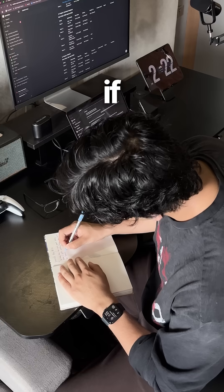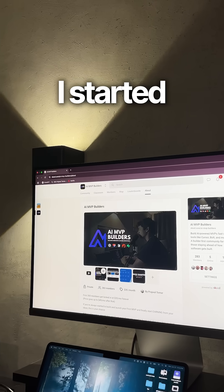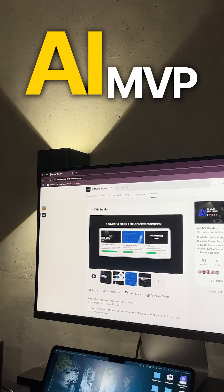And I believe anyone can do it too, if they have the right playbook. That's why I started AI MVP Builders.